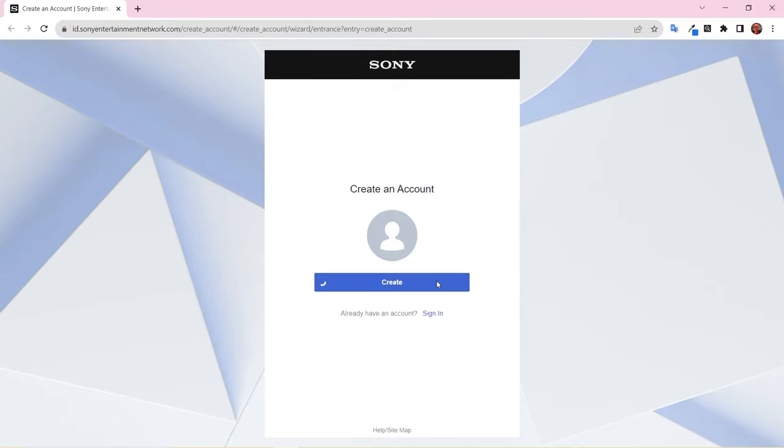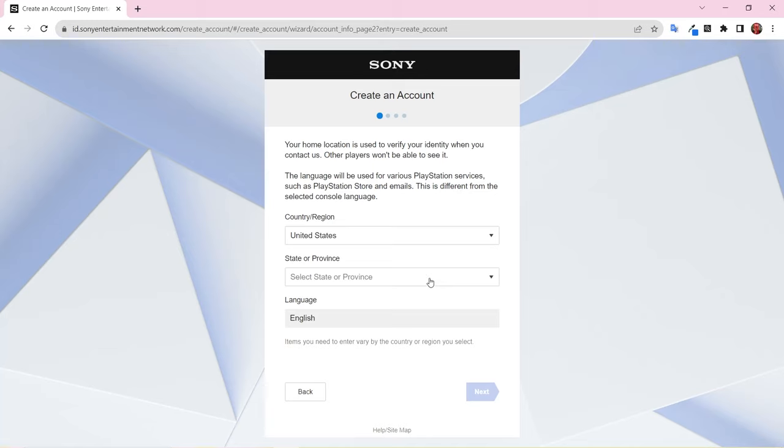Once there, click Create. Select your country or region. Depending on your region, you will also need to select your state or province and language. Click Next.